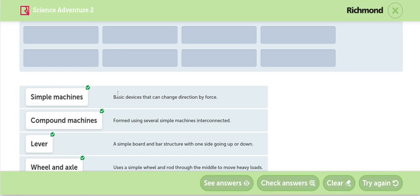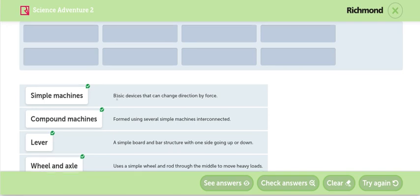Luego tenemos, compound machines. Compound machines. Compound machines for using several simple machines interconnected. Las máquinas compuestas están formadas de varias máquinas simples que están interconectadas.